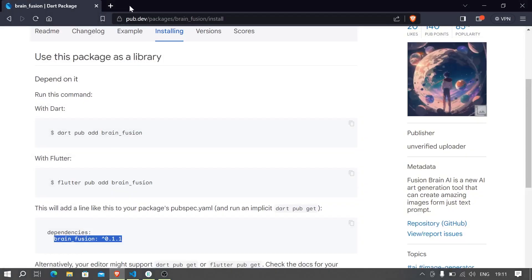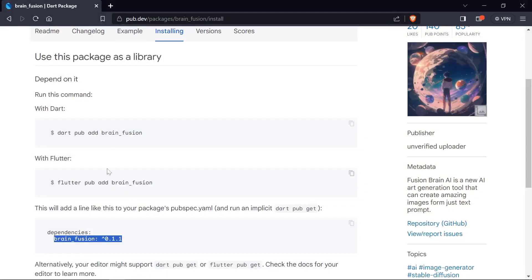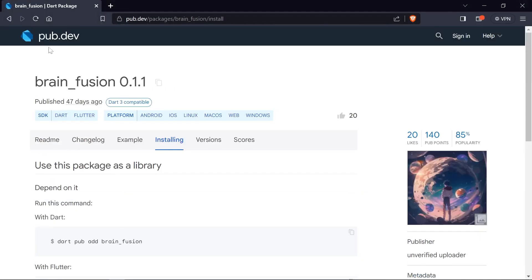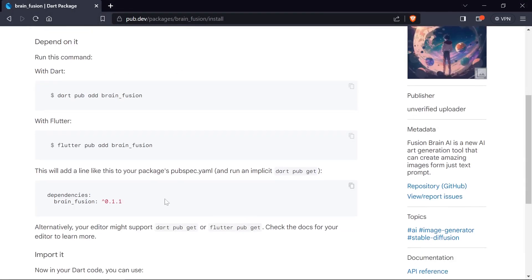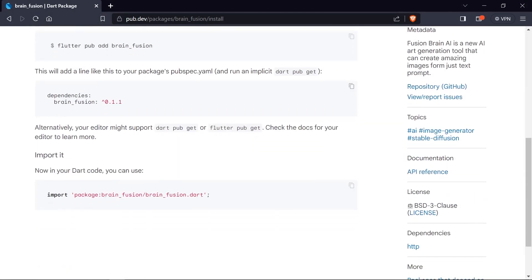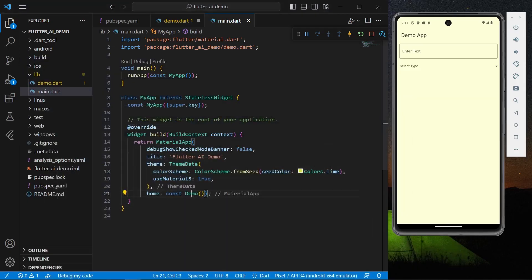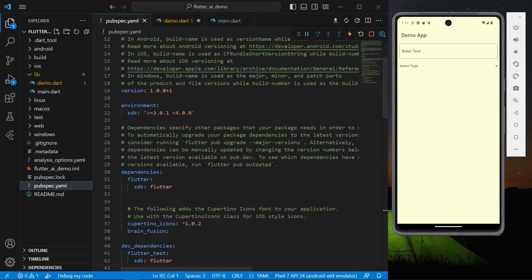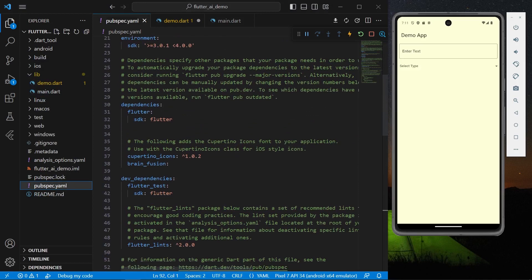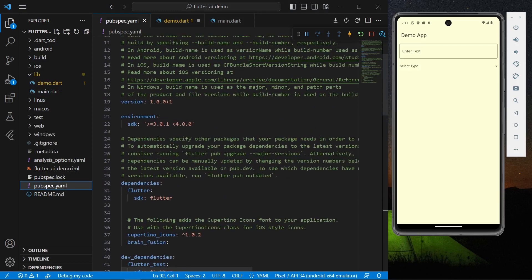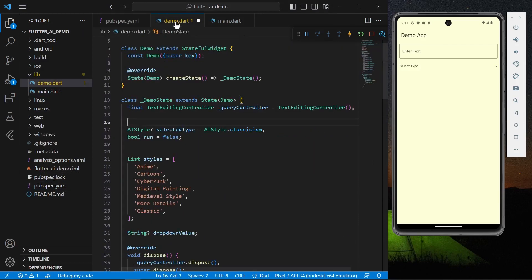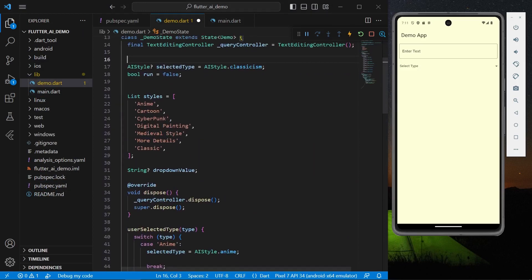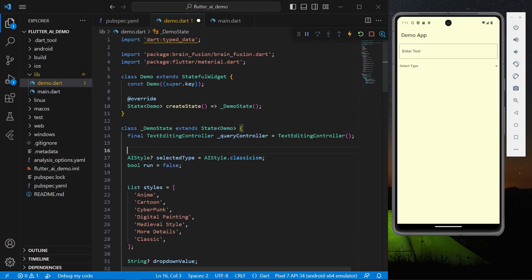Before that, what you can do is go to pub.dev and install the dependencies called Brain Fusion. You can simply copy these dependencies, go to pubspec.yaml file, and inside dependencies you can add these dependencies.